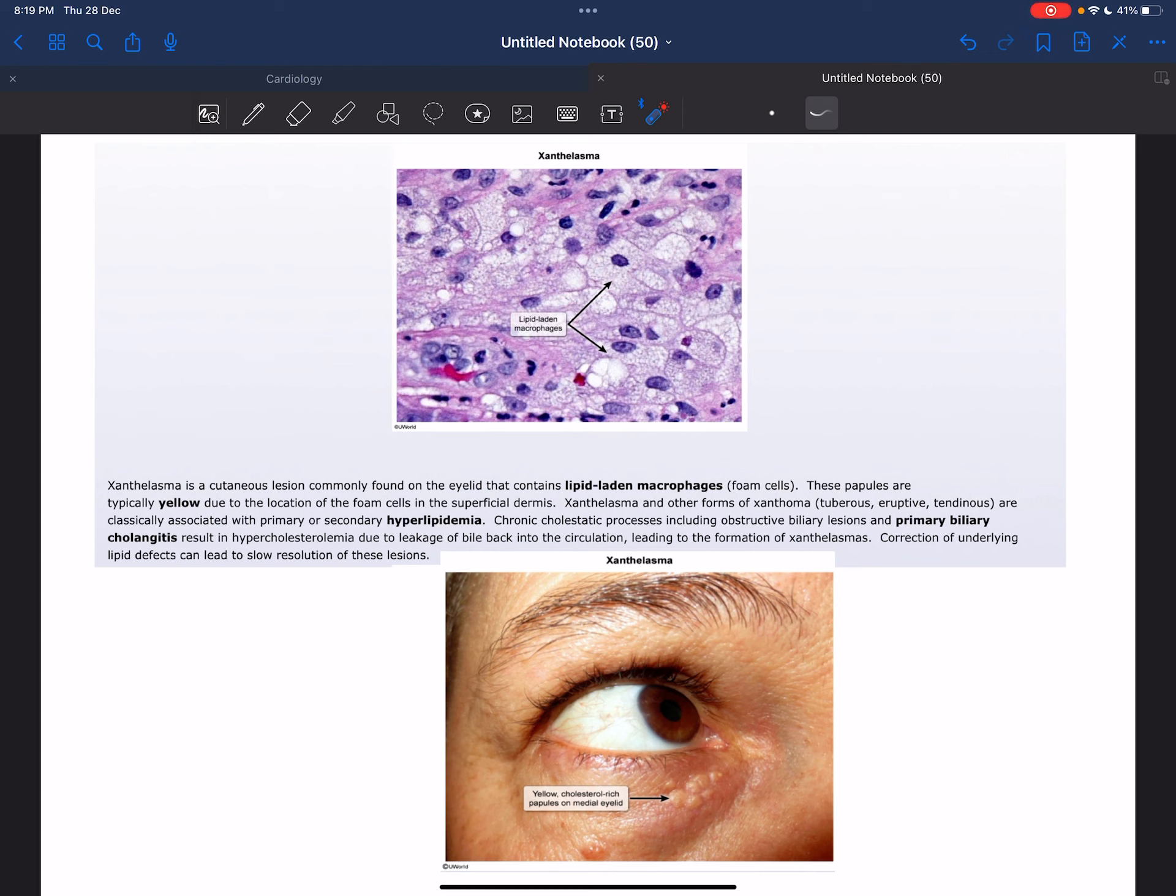Xanthelasma may occur in association with primary or secondary hyperlipidemia. Cholestatic conditions such as primary biliary cholangitis are a potential cause of hypercholesterolemia leading to xanthelasma.